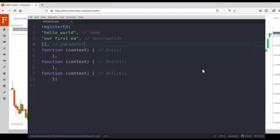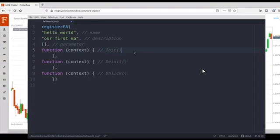The rest of the parameters of register EA are three callback functions. They are different from the callback function of register indicator. You may remember that register indicator has one callback function, but for register EA we have three callback functions. Note: this video was made in 2021. The current version of register indicator has three callback functions, and the current version of register EA has four callback functions.